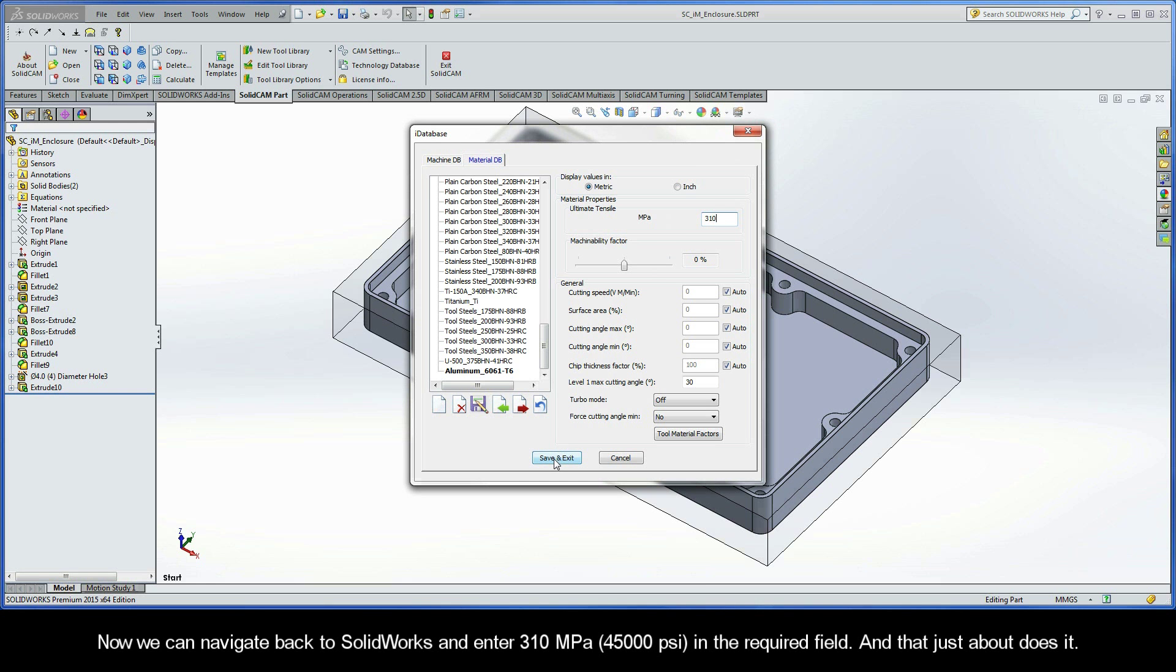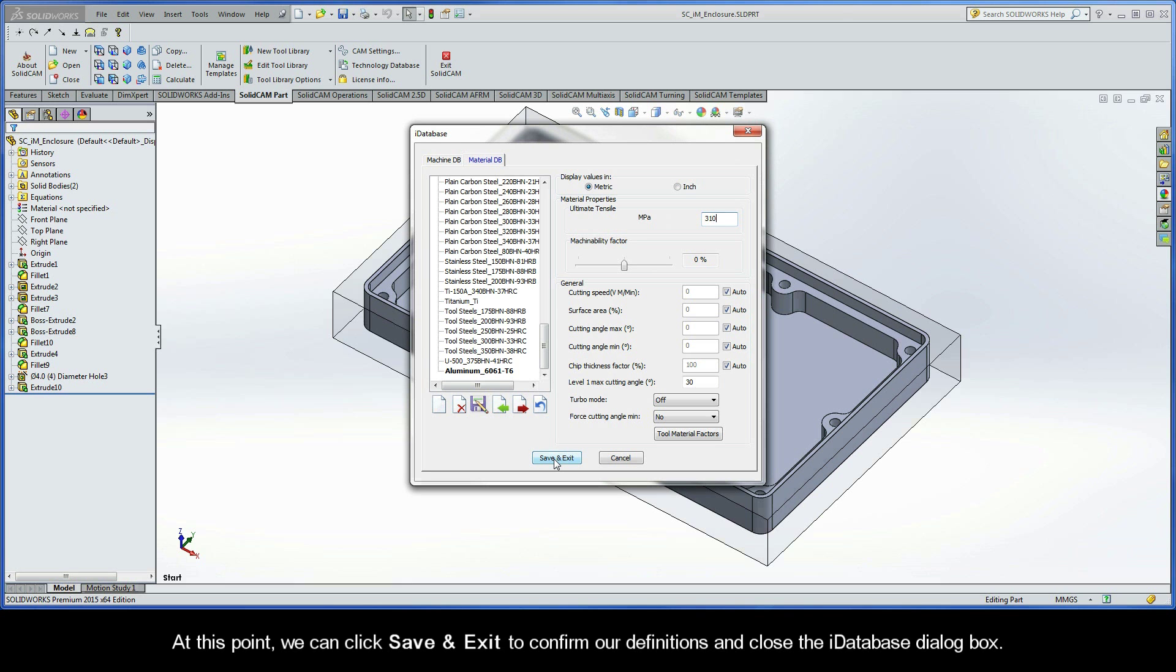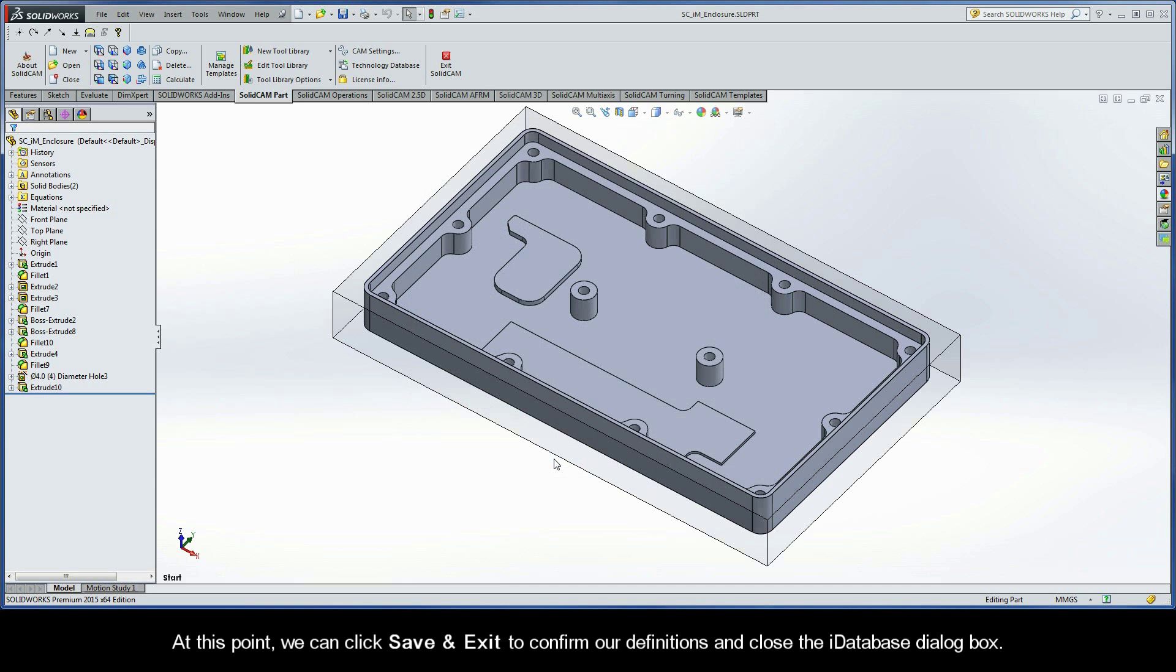And that just about does it. At this point, we can click Save and Exit to confirm our definitions and to close the iDatabase dialog box.